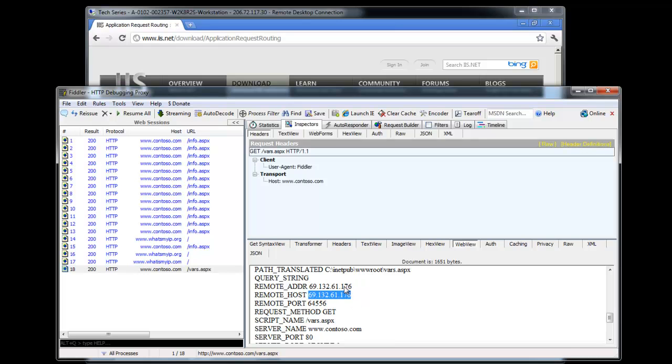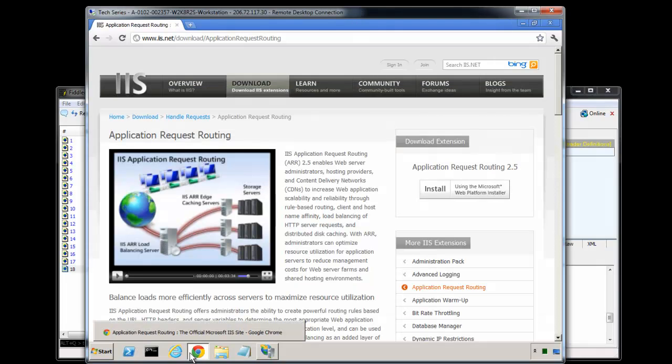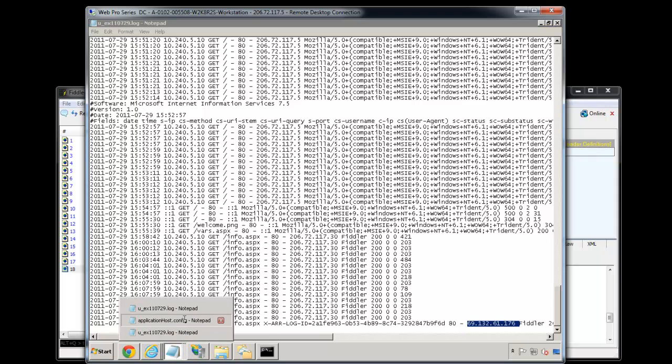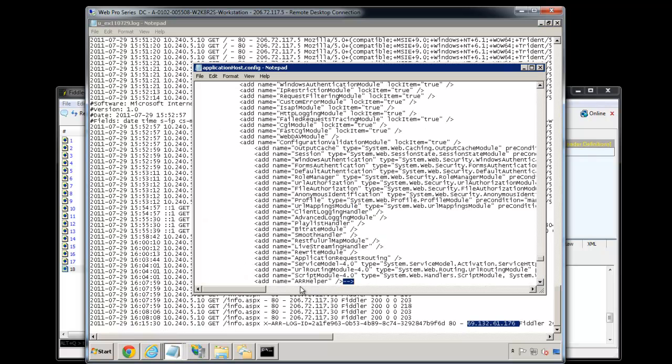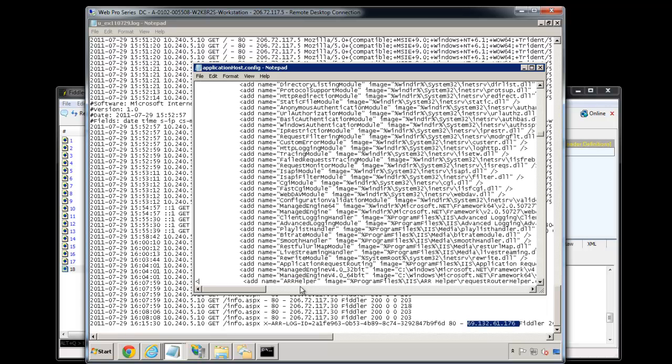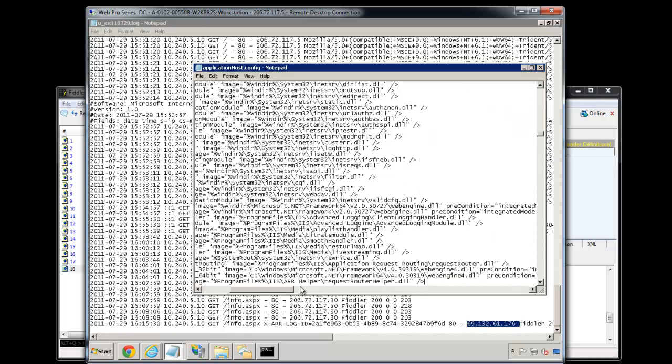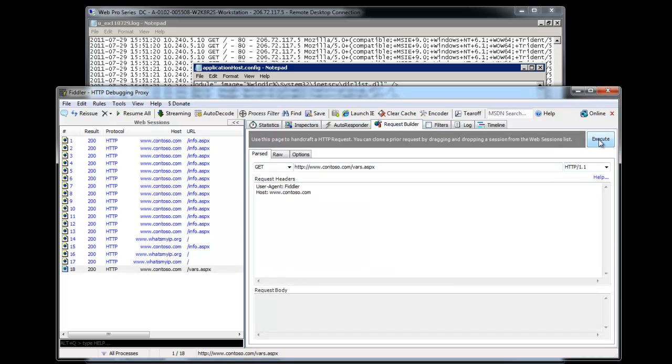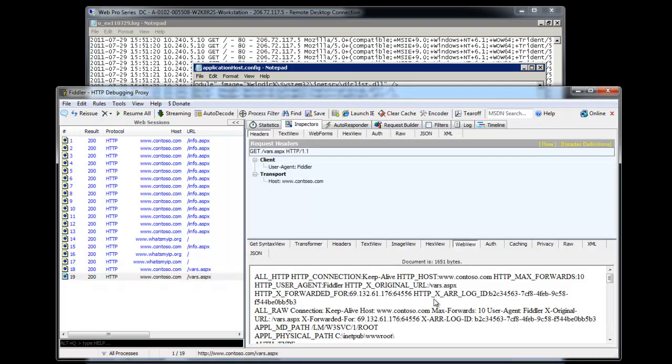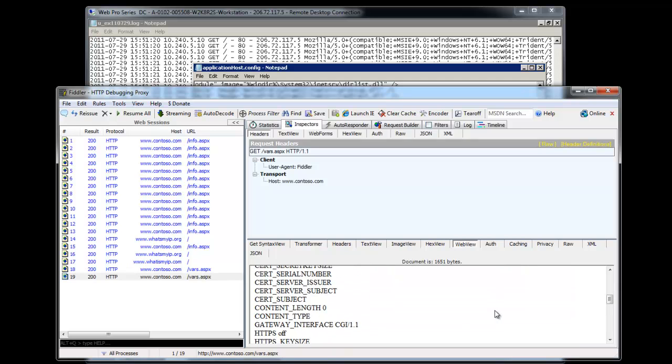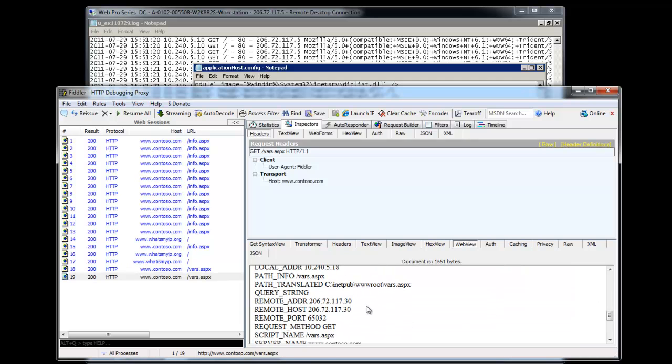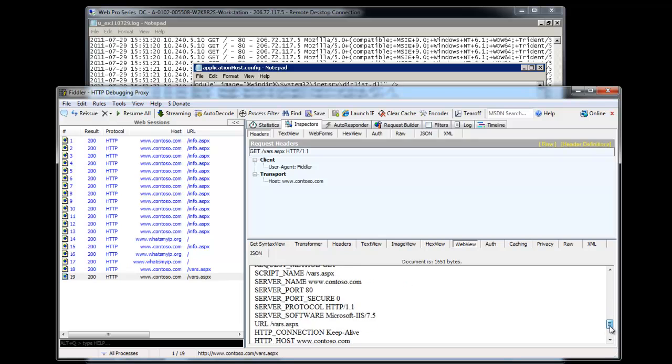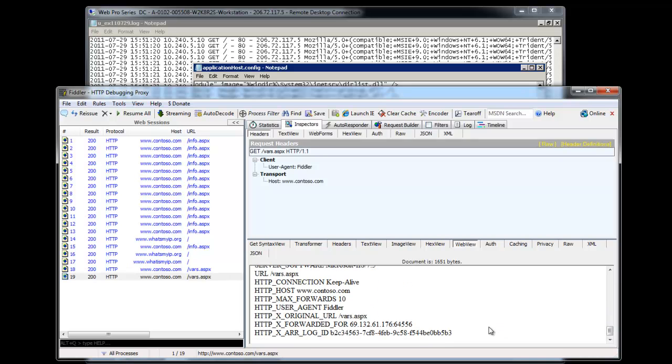If I had ARR helper turned off, then that's actually going to show as the server's IP instead. Let's do it real quickly so we can get the idea on what's happening. We'll go back into application request routing, disable it. We'll make a new request, and now we're going to take a look at this request. Notice, with ARR helper turned off, it now has the IP of the ARR server instead. That's the key difference, remote host, remote address, and also the IIS logs are able to be written back with that ARR helper, which means that man in the middle is completely eliminated as far as the web servers are concerned. They have no idea that there's a middle man in between.